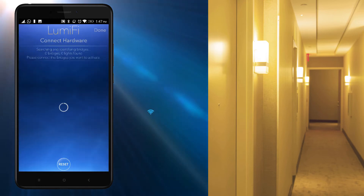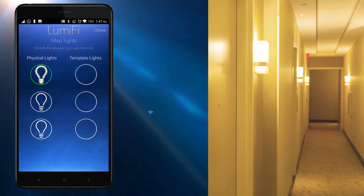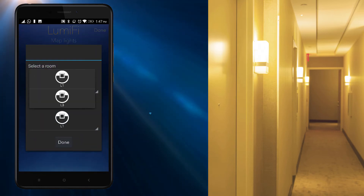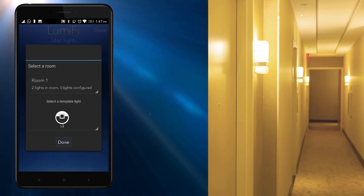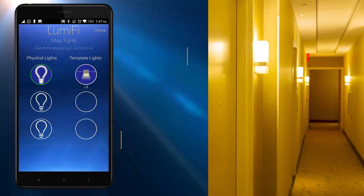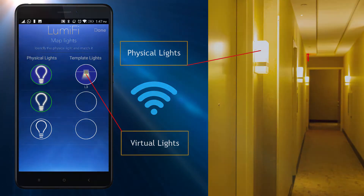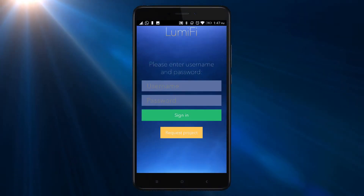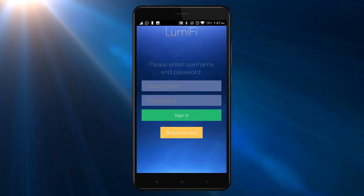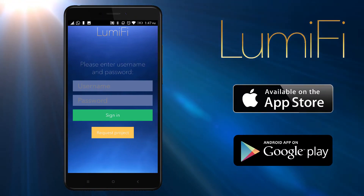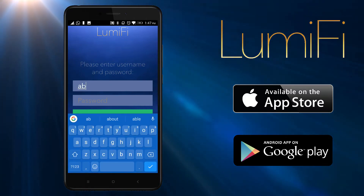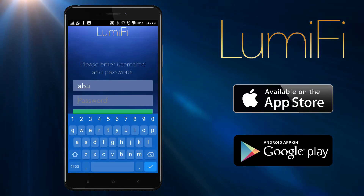When you are in the actual network, you need to map the virtual lights from your template profile with your mobile app to your physical lights on site. Please launch the Lumify Pro app on your mobile and log in with the same IT manager credentials that you used during the template creation.